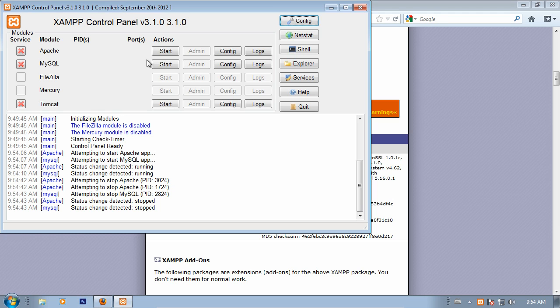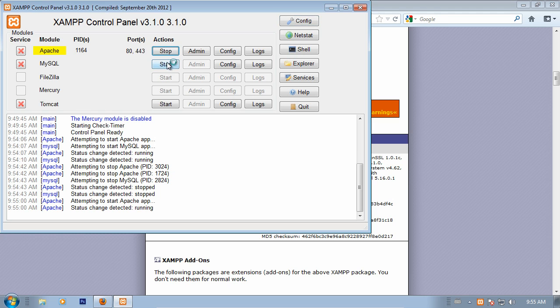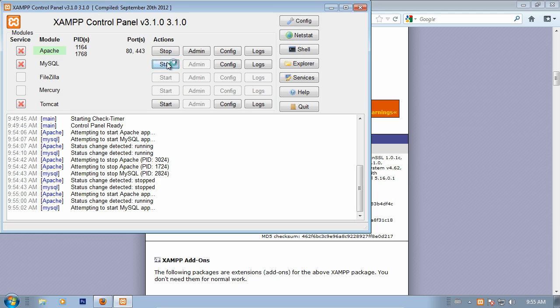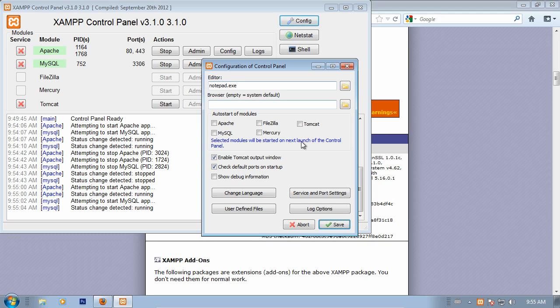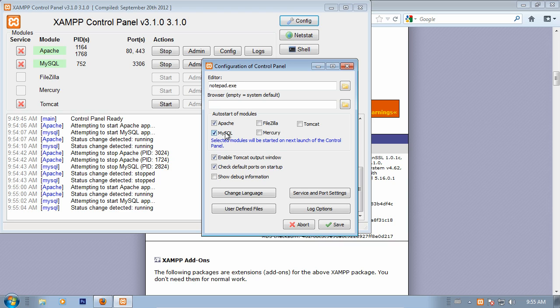Let's go ahead and start both the Apache and the MySQL modules. Now our server is running. But before we go check that out, let's also open the configuration, and we're going to set the auto start of modules. By checking these boxes right here, the next time that we open the XAMPP control panel, these services will automatically start.